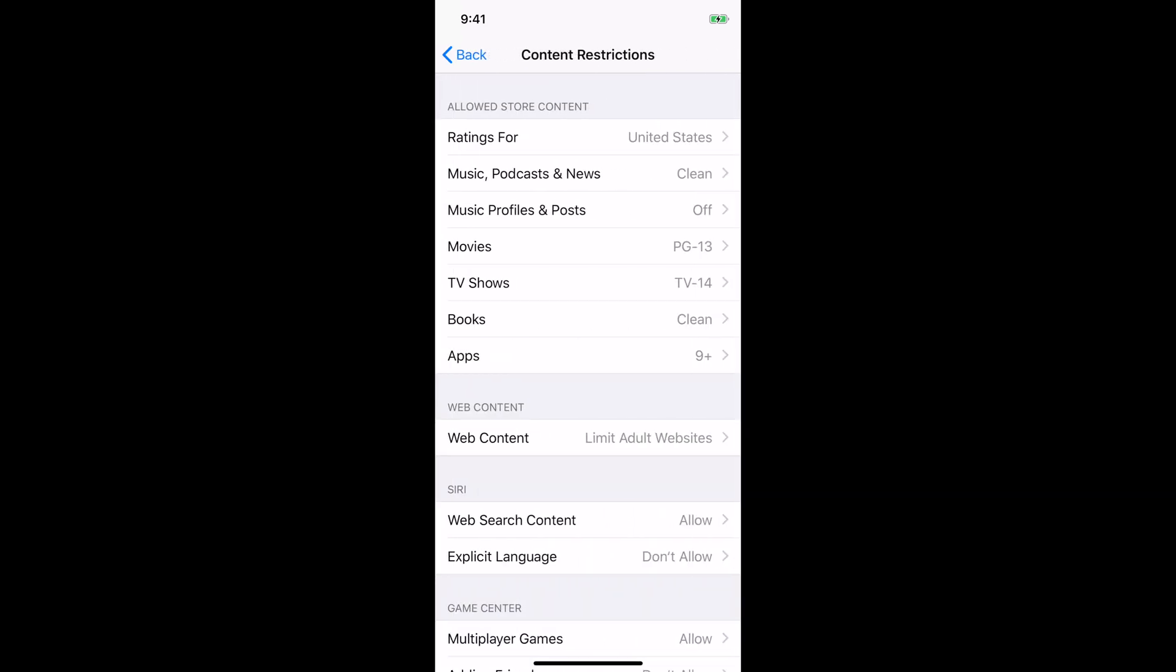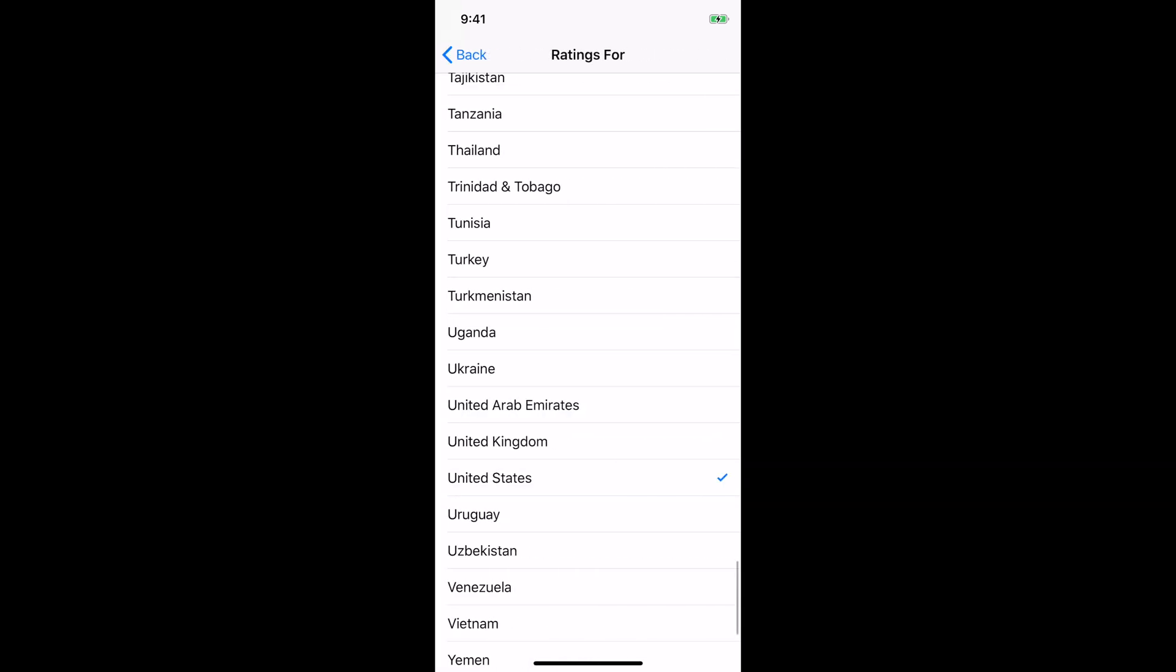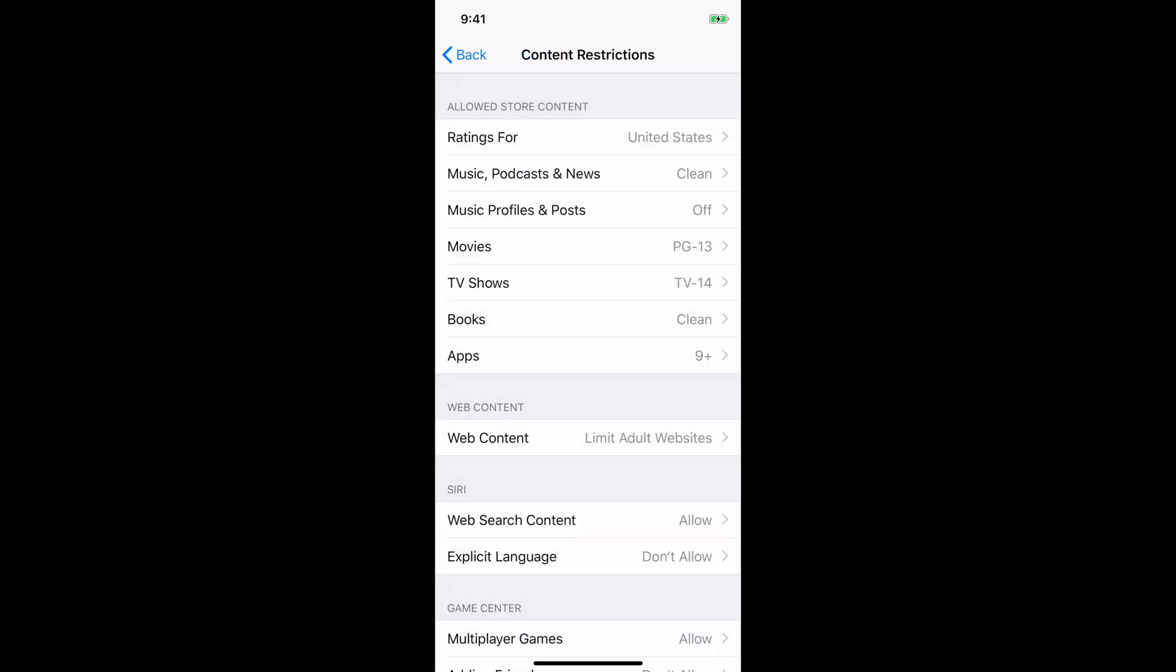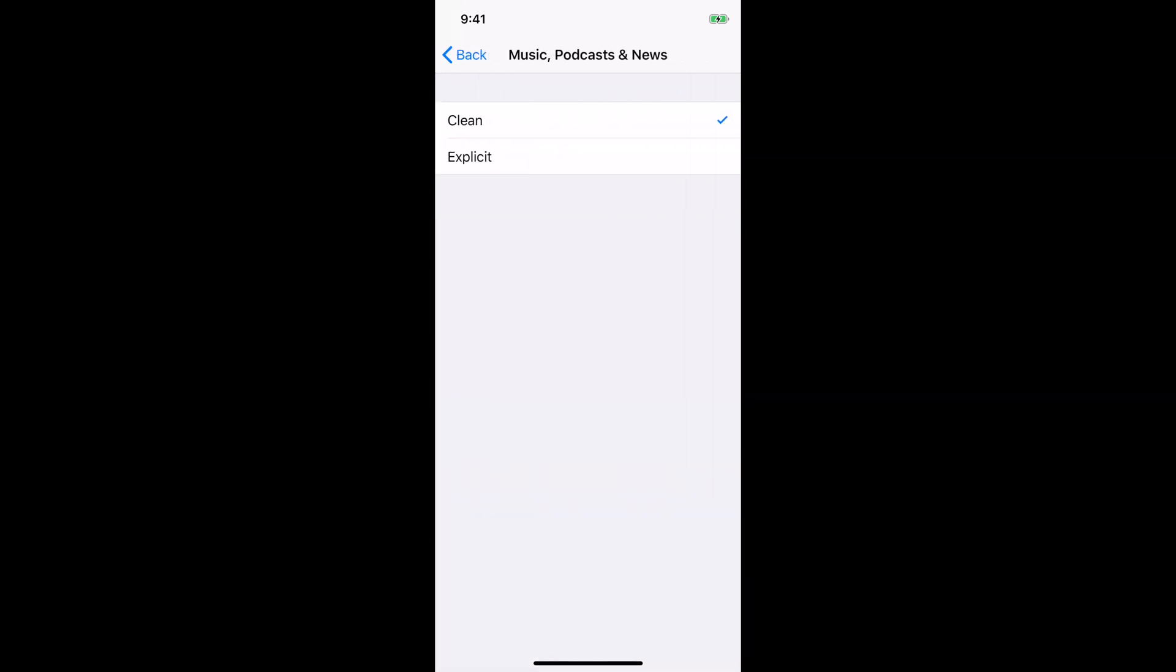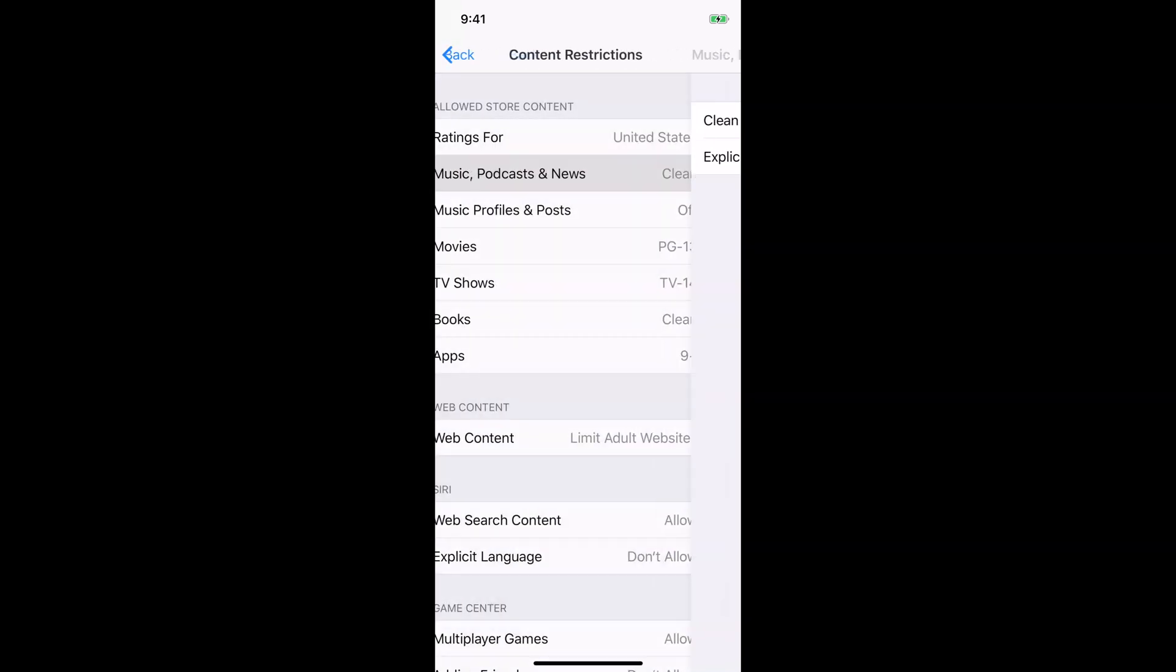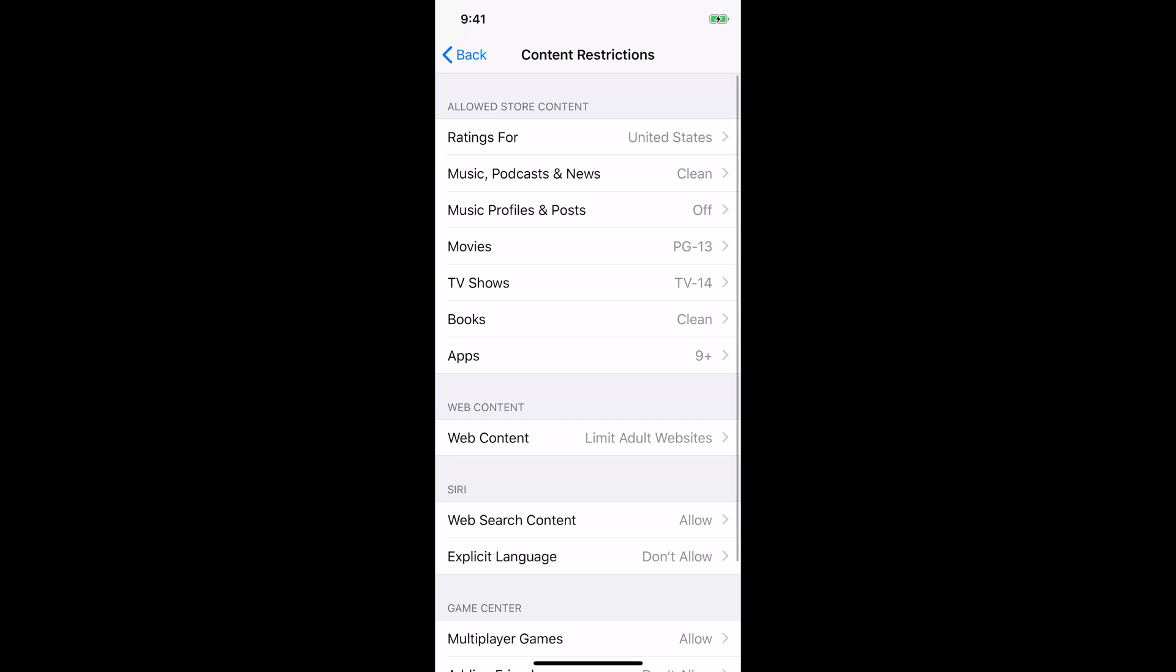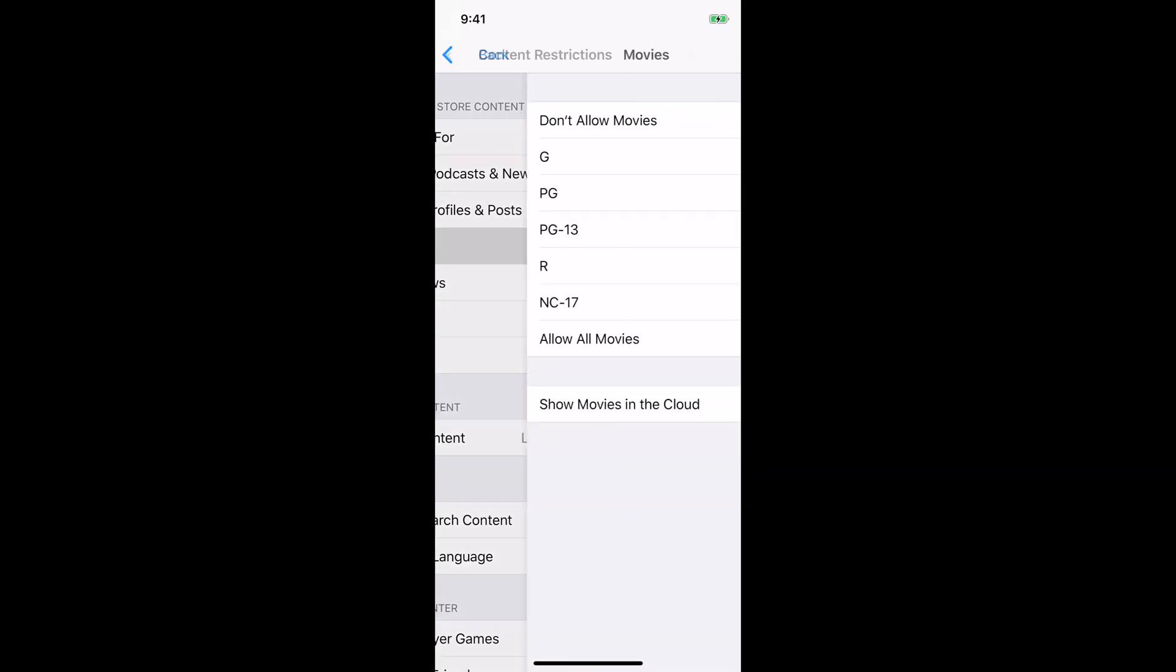Under content restrictions, this is pretty important. So we have under ratings for, and you want to set your country, we have United States. And then under music, podcast, and news, we have it in the clean as opposed to explicit. Music profiles and posts, we have these off so they can't create their own profiles without us knowing about it. And movies, we have a rating of PG-13, but you can see you can go to all the different ratings if you like.